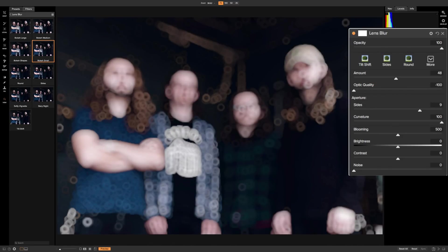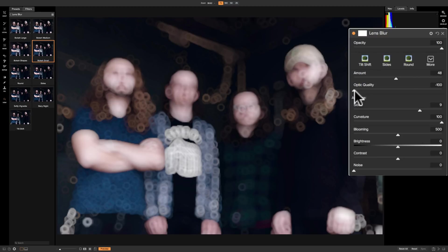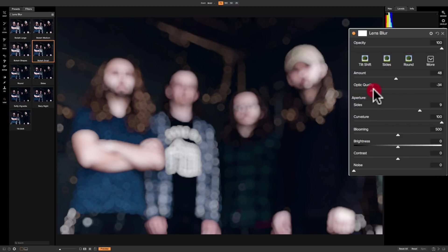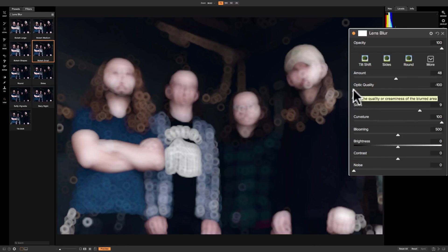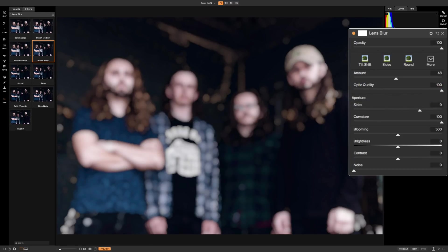You can see that if you move Optic Quality to the left, you get more circles. Those of you familiar with lens optics may recognize this from cheap mirror lenses — you can get them at around 2,000 millimeters for about $200, and they use a mirror. You'll often get a bokeh like this with a round circle effect. As we move Optic Quality to the right, we get more of a solid bokeh, like a better lens might produce. So you could say that at minus 100, that's a cheap lens look, and far to the right is a more expensive lens look.